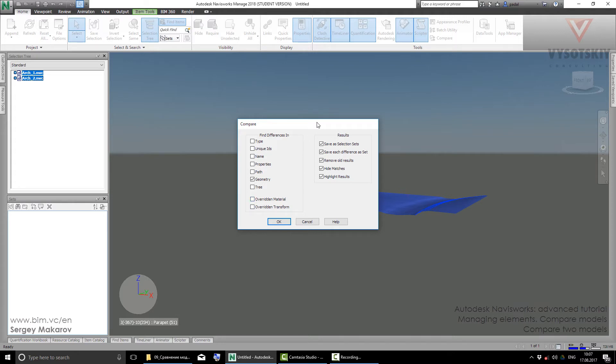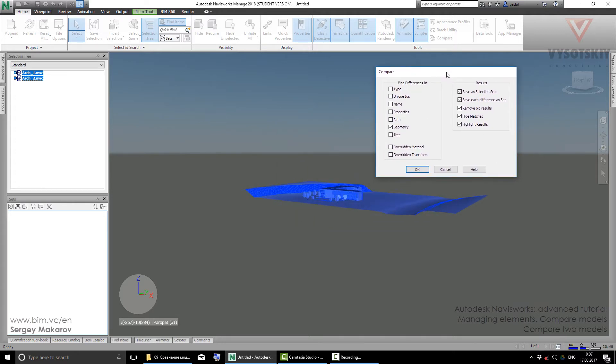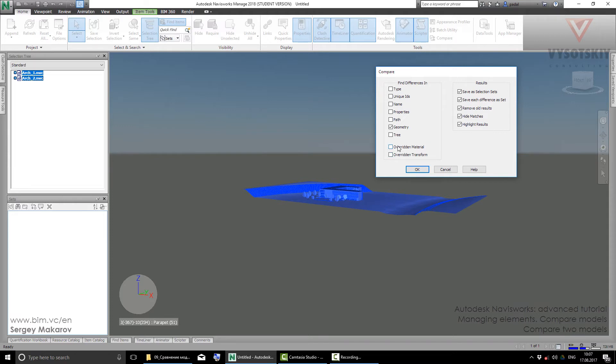This means if you changed the material or scale in the Navisworks scene, not in the native file, you can check it too. But now we don't want to do that. Let's go with Geometry and all the results.